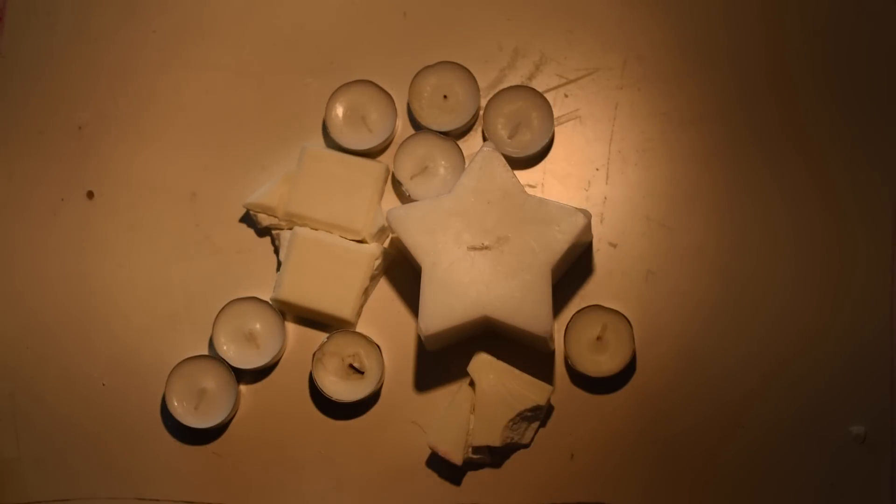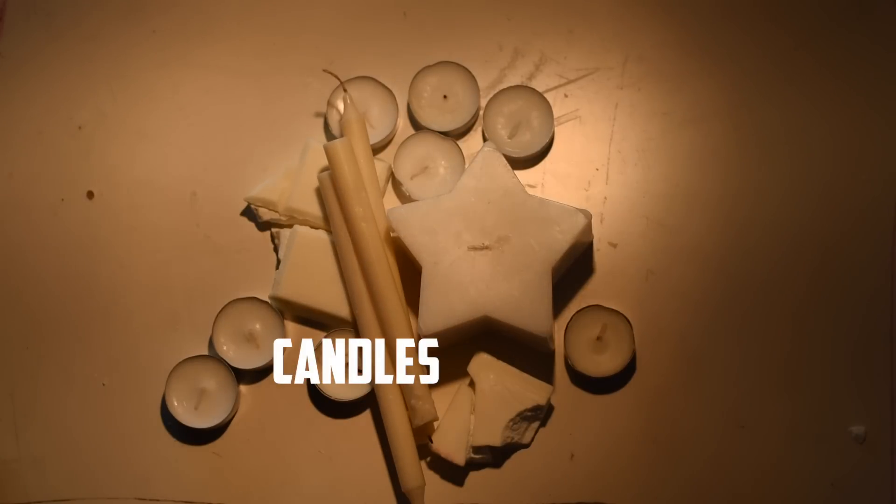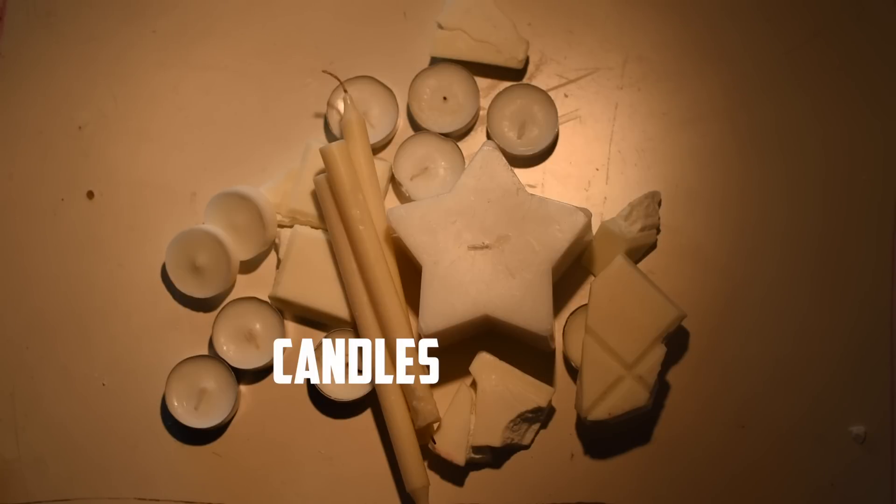The first thing you're going to need is some candles from your house, just anything left over. You can use tea candles, those will be fine.